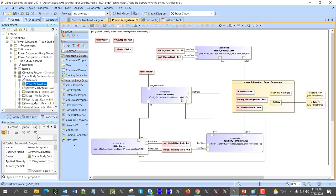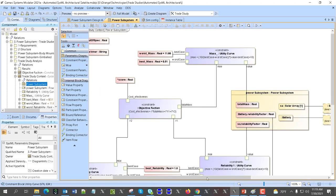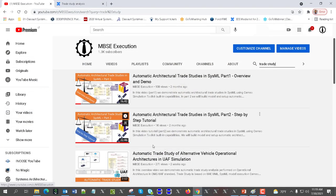So we have a kind of trade-off with some weights, and then we have a utility curve to level the MOEs used in the trade study. Mass comes in kilograms and reliability comes in values from zero to one, so everything is converted via utility curves to values from zero to ten. Then we have alternatives introduced through the alternative stereotype reference properties. Check the tutorial videos and documentation for how to create those properties.